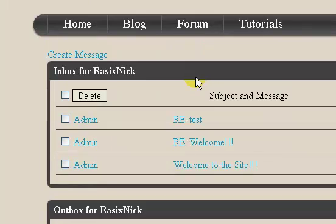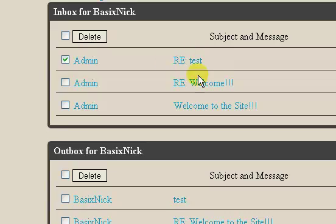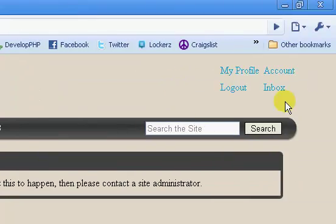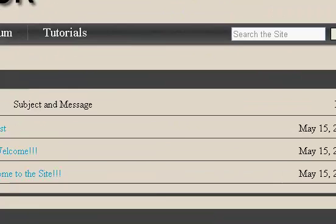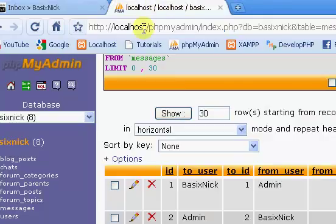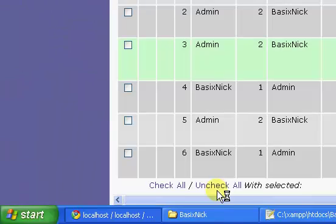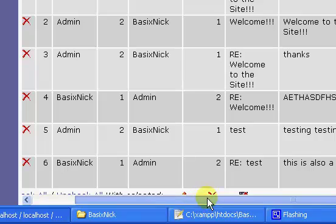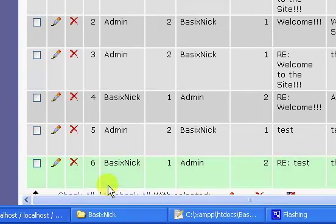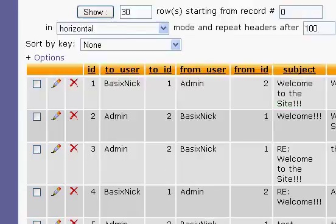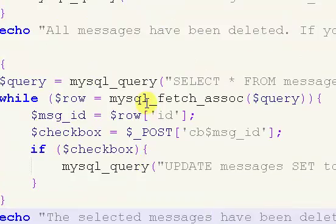We're going to test this out. We're going to refresh, so we have our three messages here. Now I'm going to delete this first one right here, the RE test. I'm going to click delete. The selected messages have been deleted. If we go back to our inbox page, we still have that message. Why? I wonder if it updated in here. Oh joy, it didn't update.